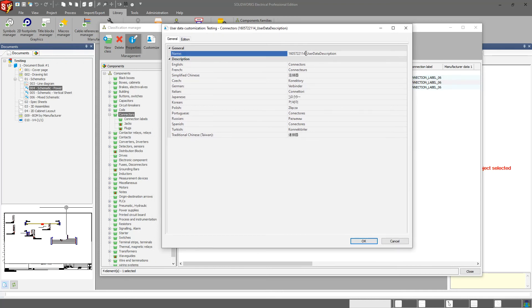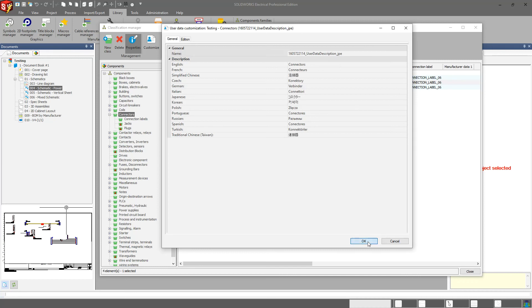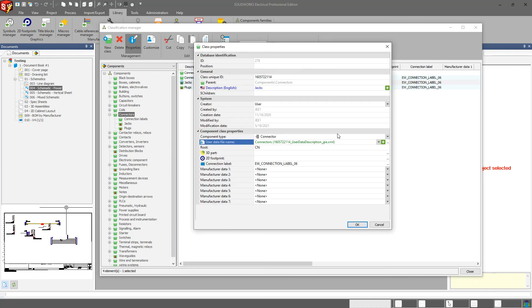Maybe I want to give it a new name. In this case here, I'm just going to put my initials on there as well. And now I have this new XML file, and I'm going to give it the name of J instead of CN.